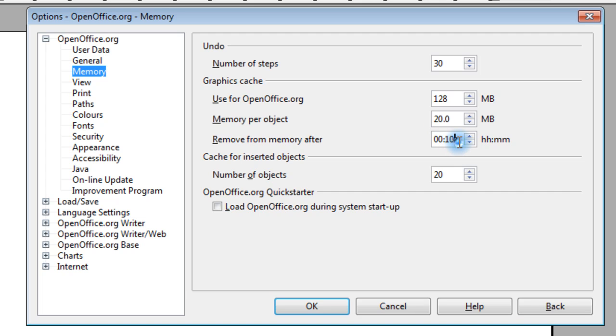We won't bother with that. Number of objects should be around 20. I think by default it's not normally at 20, but I've already had this program installed.